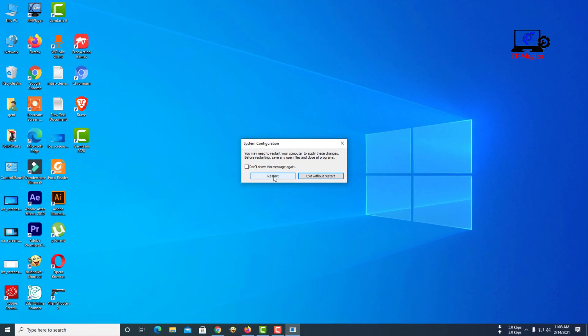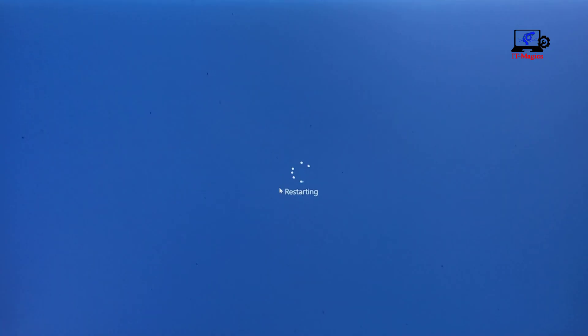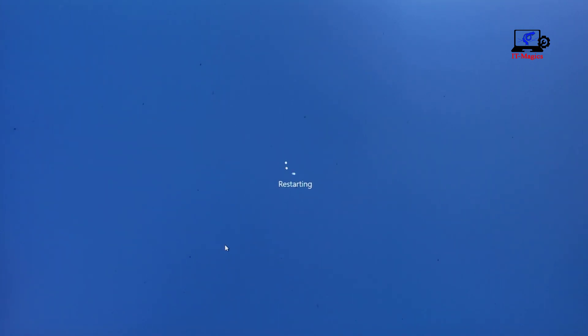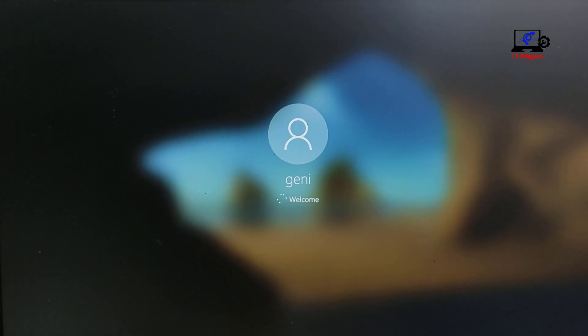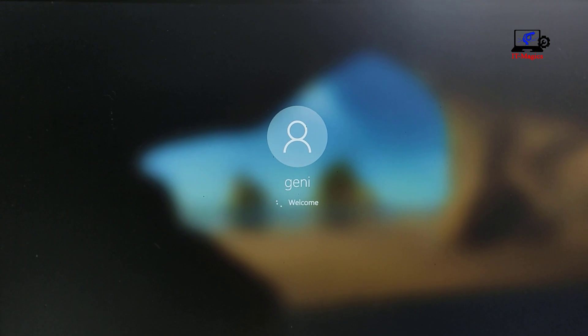Then you need to restart the computer. Now safe mode is enabled on your computer.